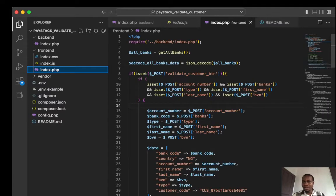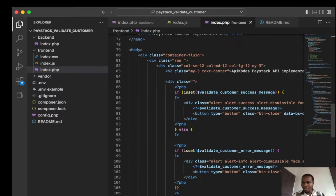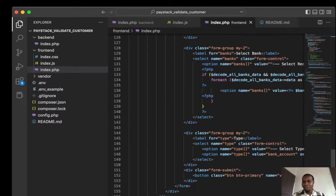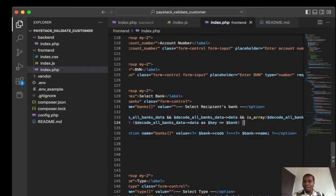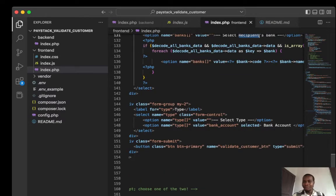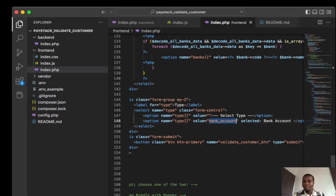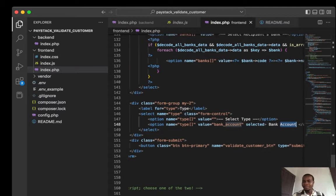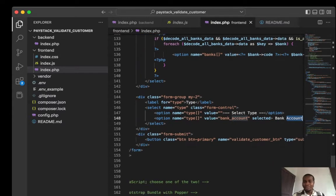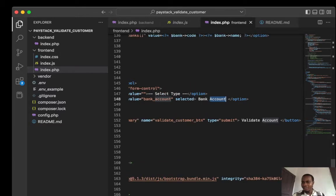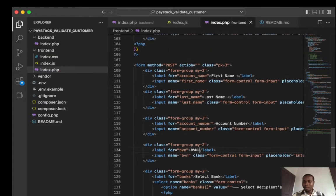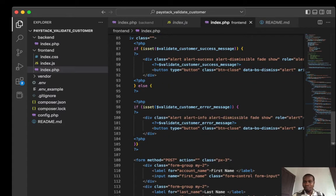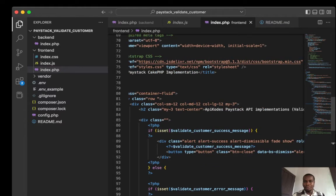On the frontend we get all banks, because we're going to be getting all the banks for the user so they can select their bank and their account type. There's a bank account option, and currency. The user then puts in their BVN and account number.